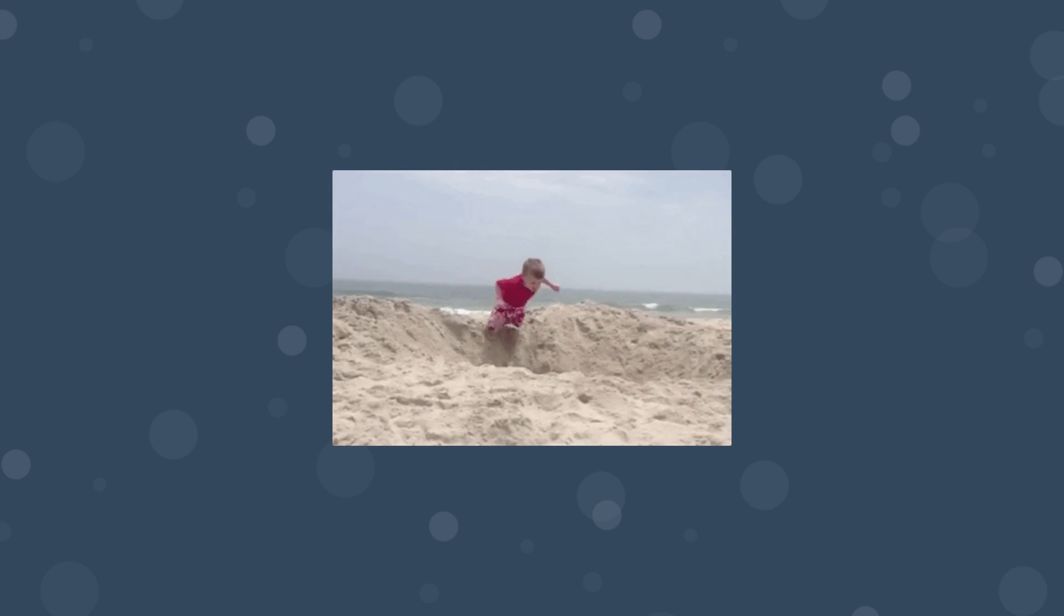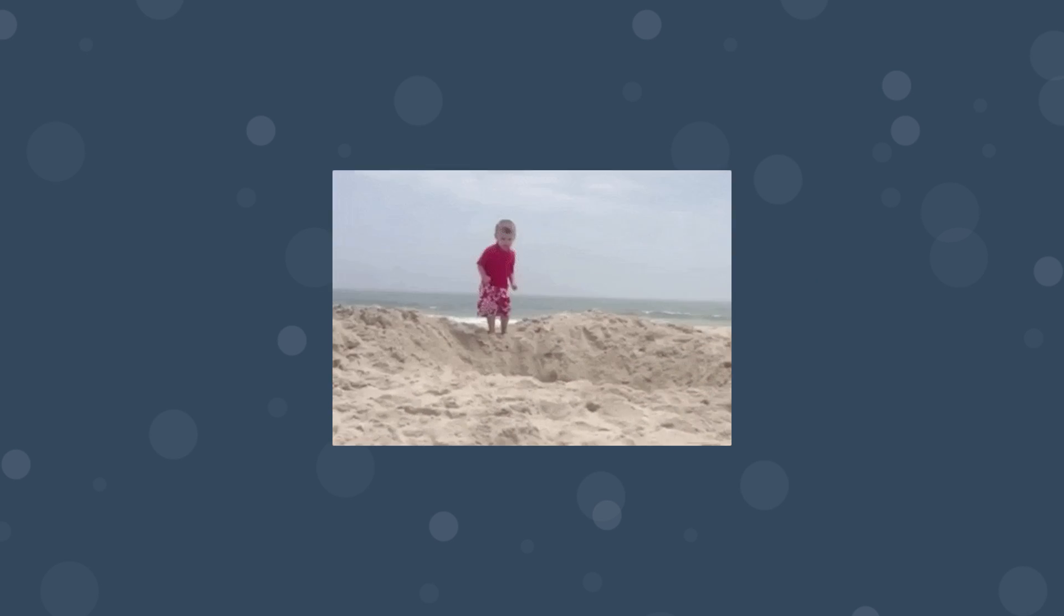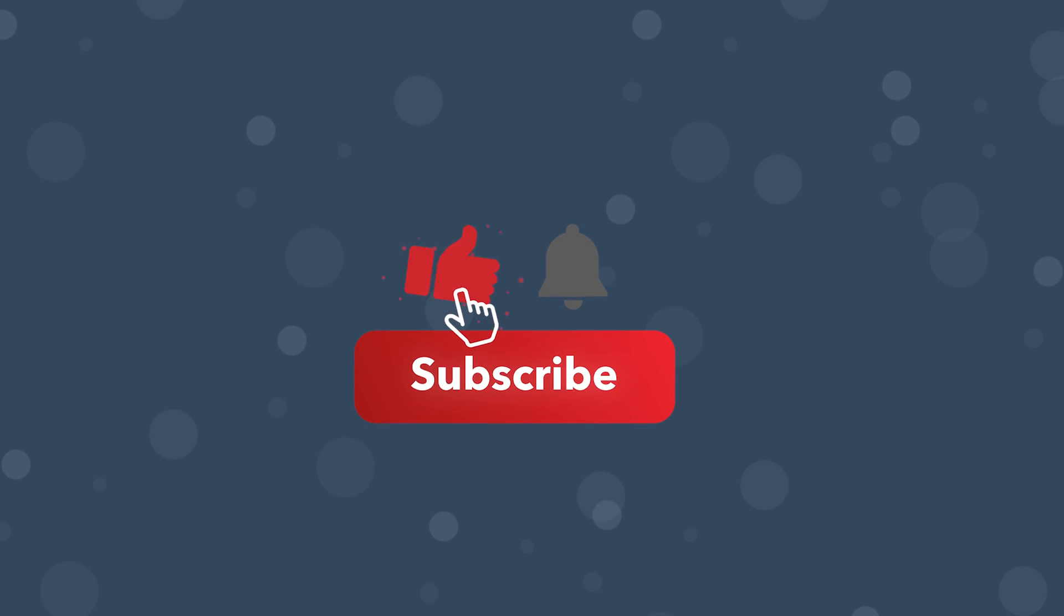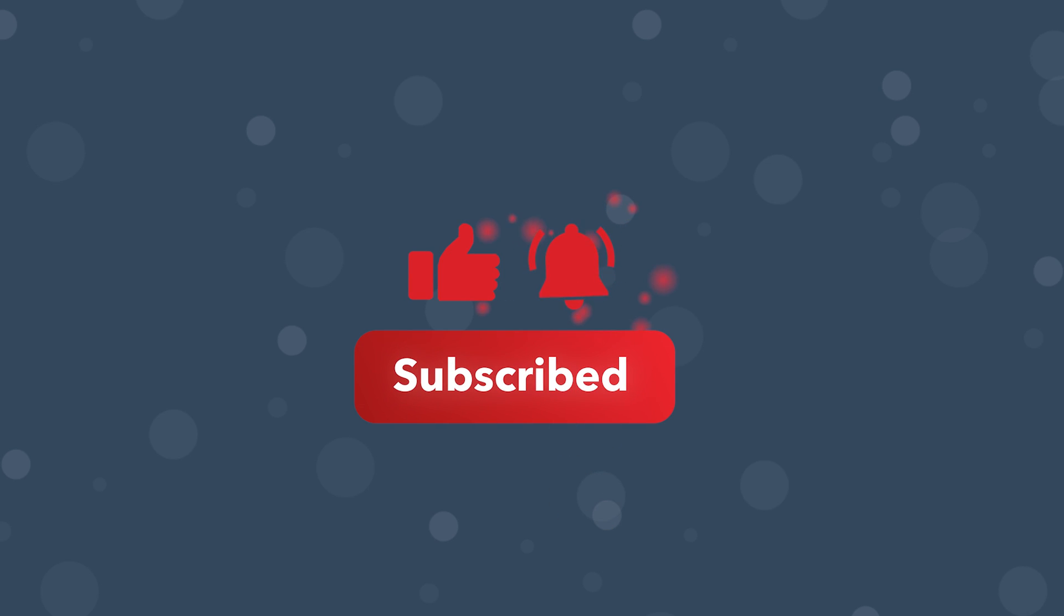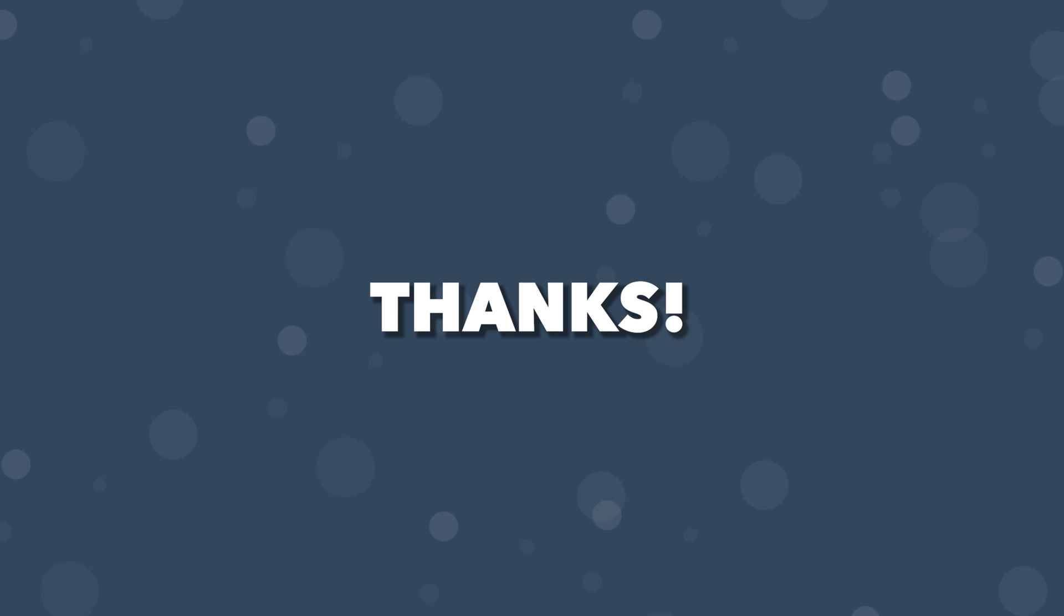So let's jump into the code and see how this works. Really quick before we get started, be sure to scroll down and leave a like on this video as this really does help out the channel. And if you're new here, be sure to subscribe.